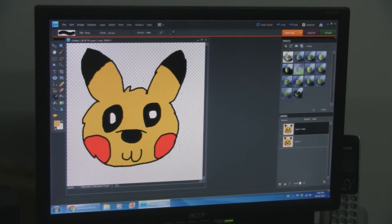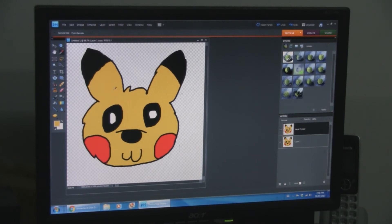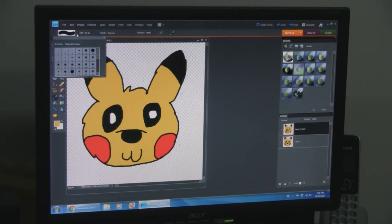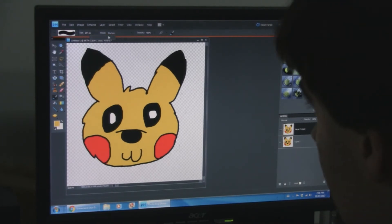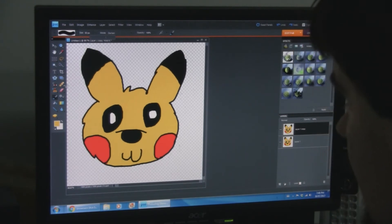And on the second one, you're gonna want to make whatever changes to the expression, position of the face that you want. For the purposes of this I am going to make him blink.